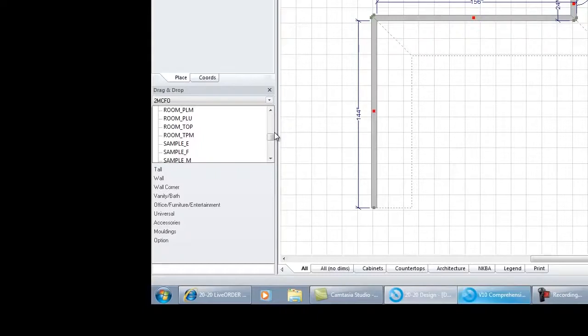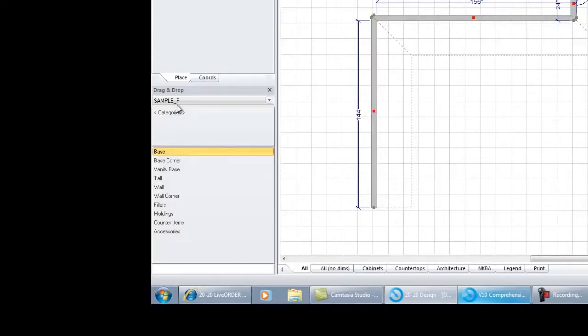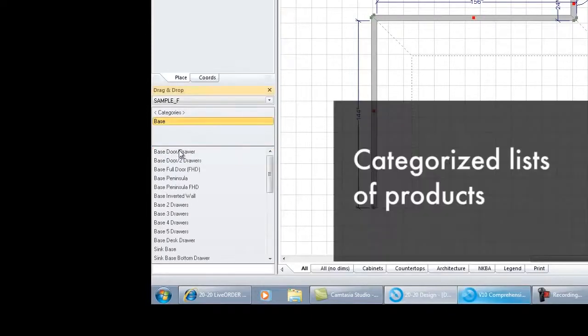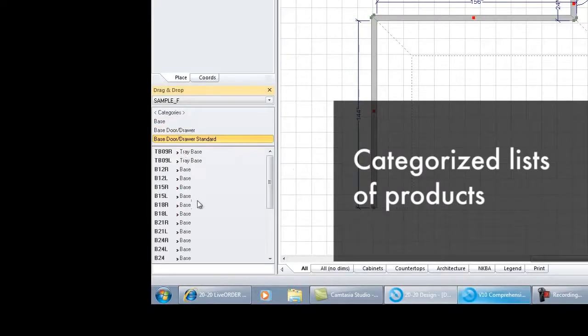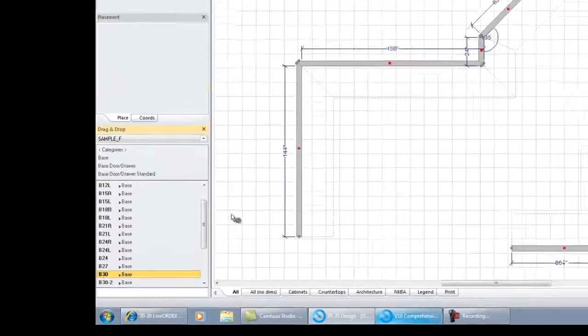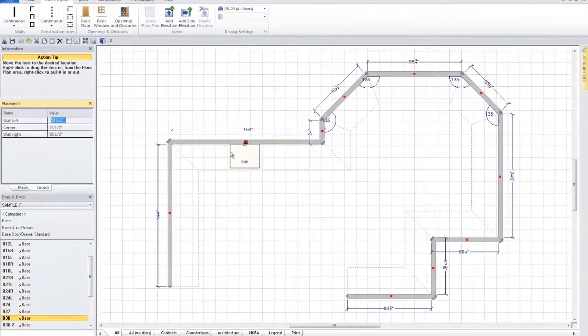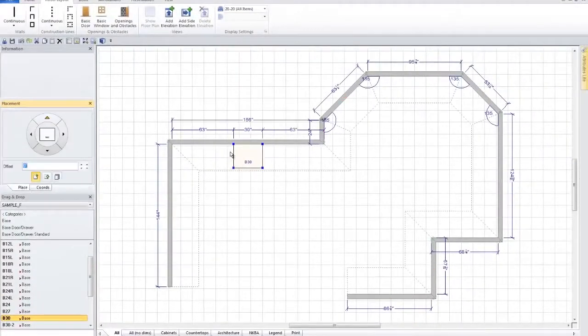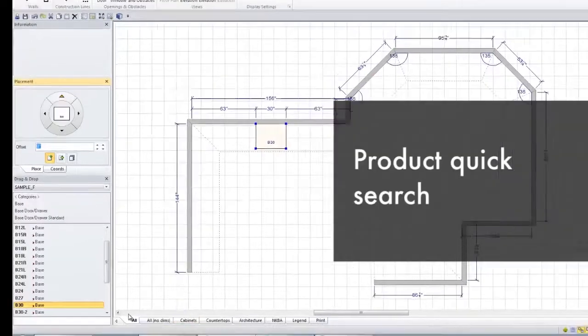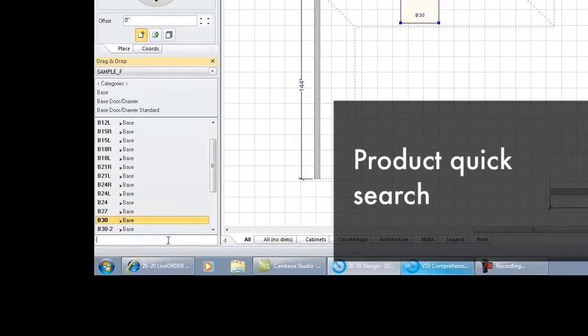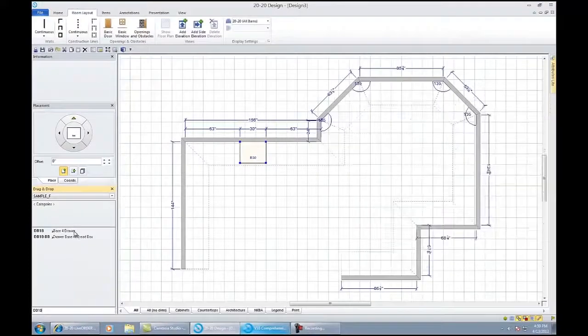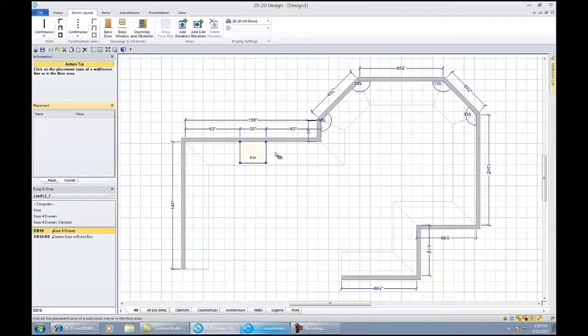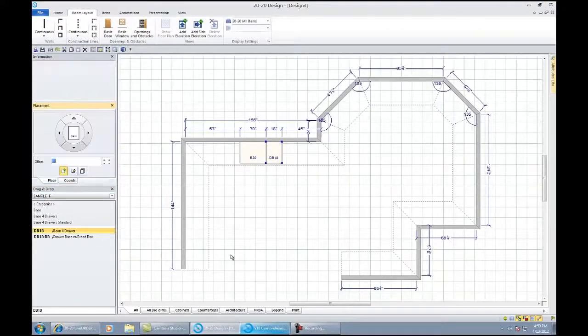If you wanted to drag something over, all you need to do is choose the catalog. I chose a sample catalog and simply scroll through the list of your products. I'm just going through categories and saying I'd like to have a base 30. I can grab hold of it, drag it over, drop it into place. It snaps right into place. If I wanted to do a quick search, I can click DB18. I could drag a drawer base 18 over, drag and drop it.